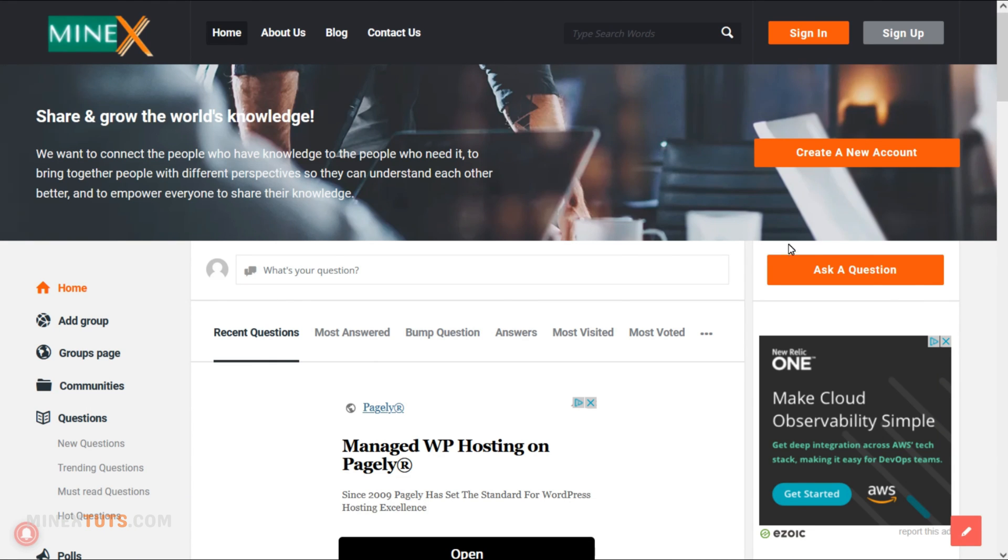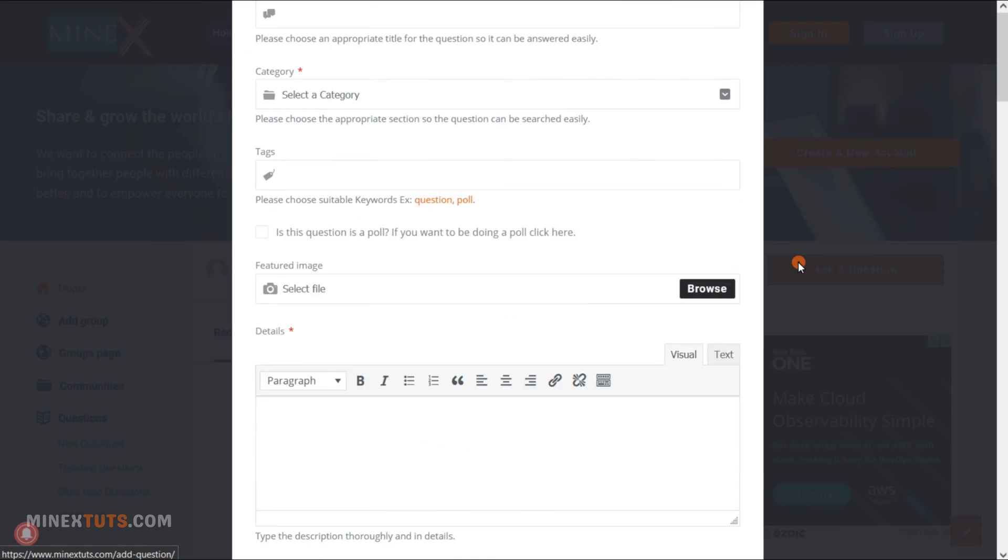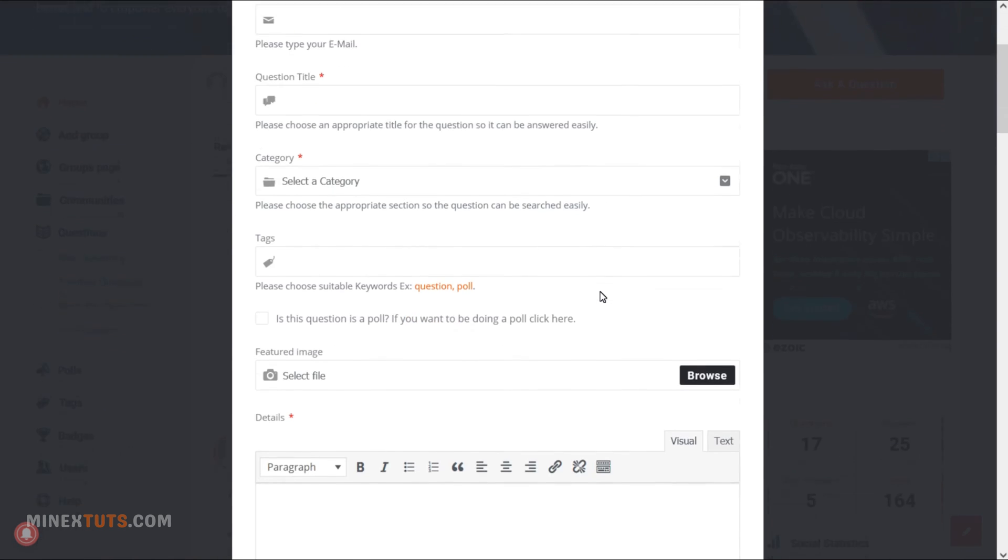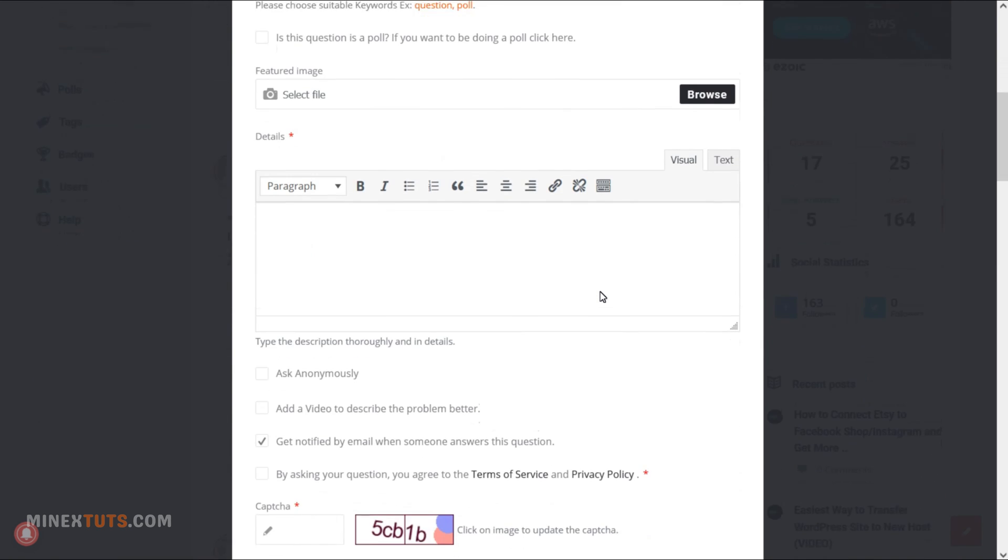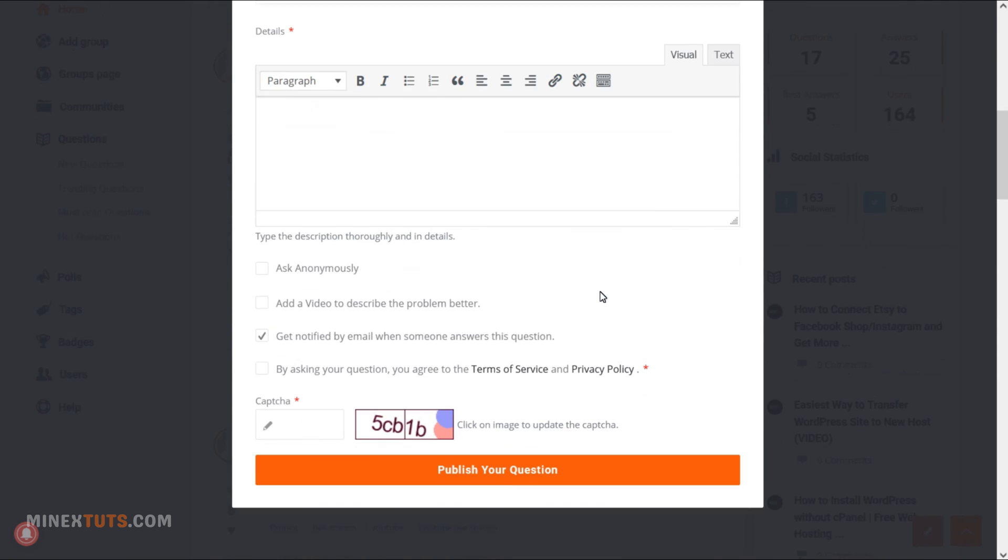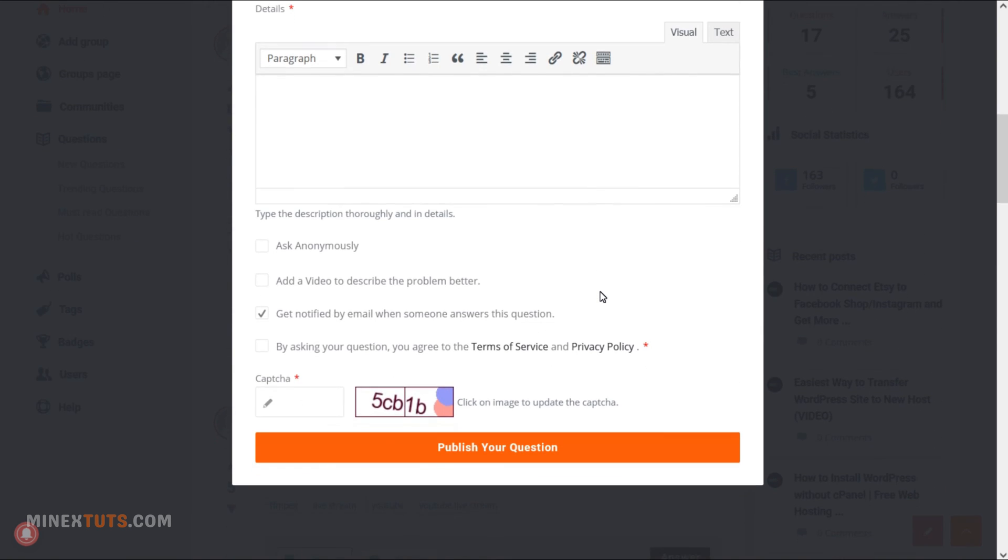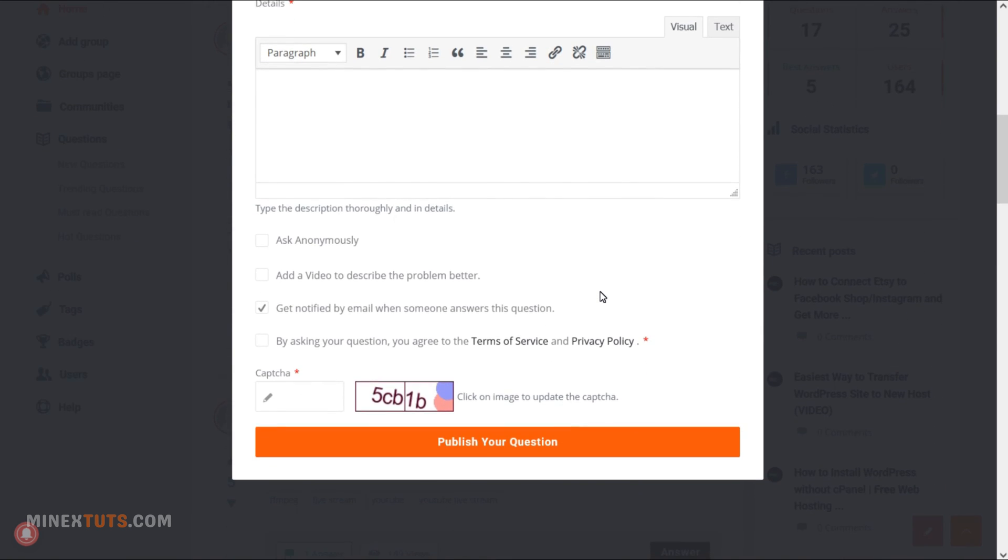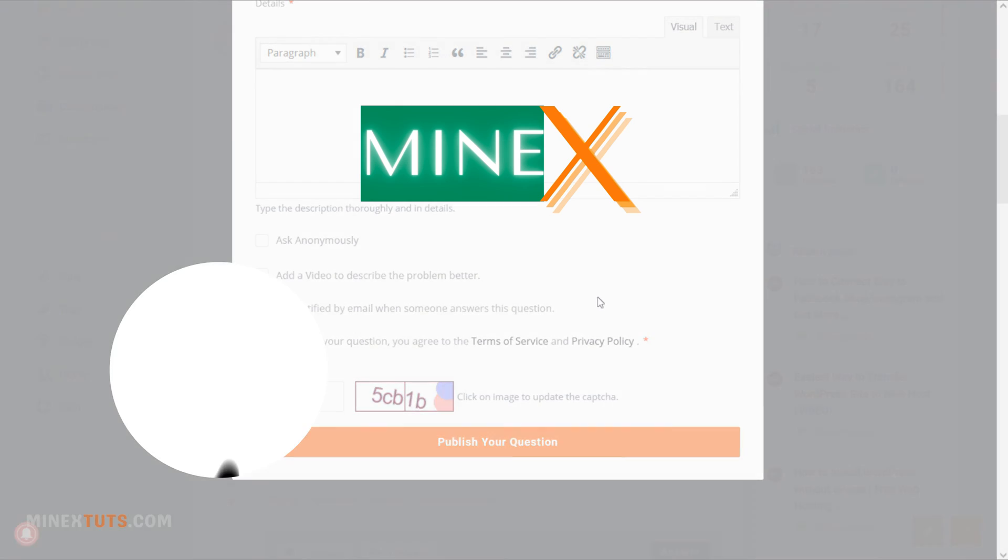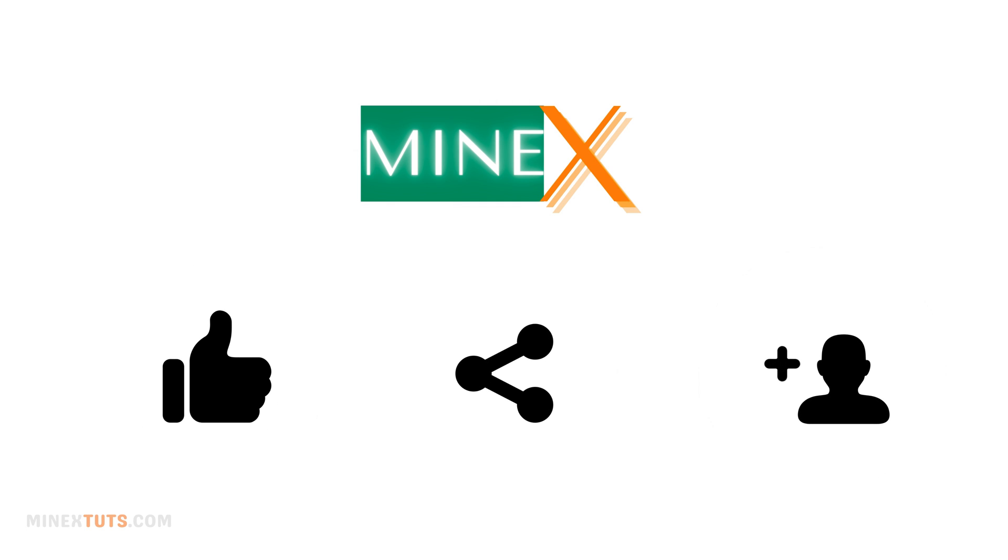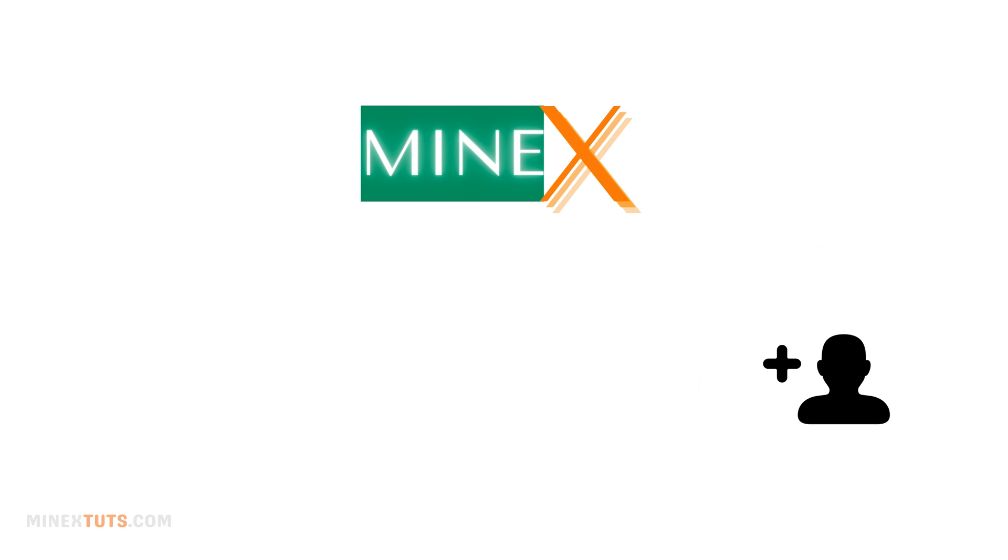If you have any issues regarding the tutorial, open the question directly on the Minex community forum. Because most of the YouTube comments are missed from us. Hope you enjoy the video. Like, share, and subscribe to the channel for more awesome content like this. Thank you for watching Minex.